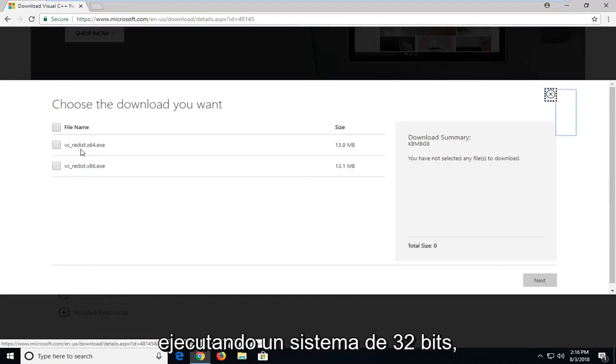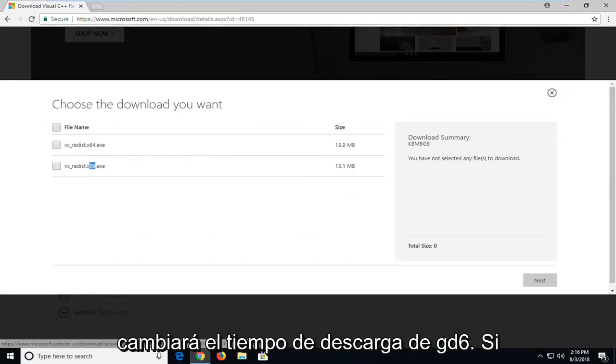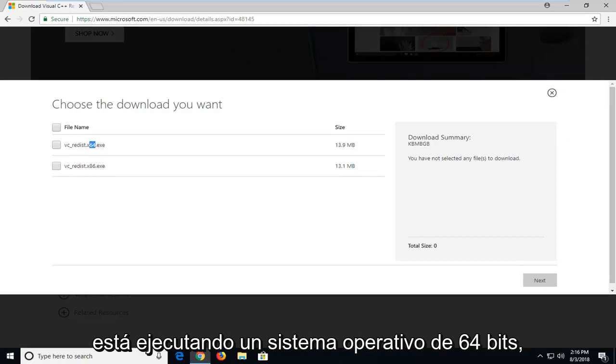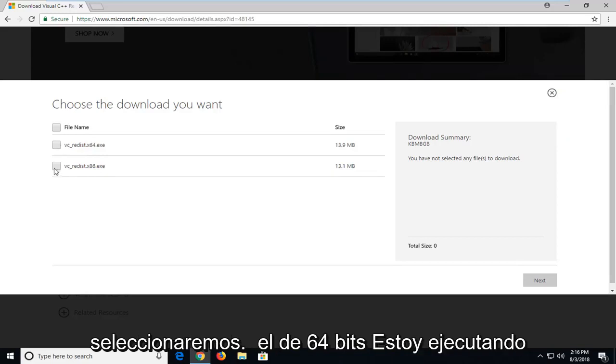If you're running a 32-bit system, you're going to select the x86 download. If you're running a 64-bit operating system, you're going to select the 64-bit one.